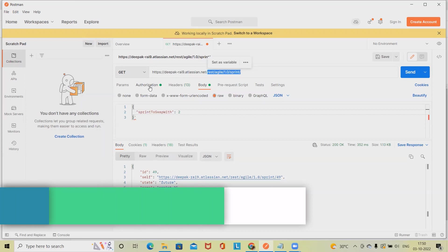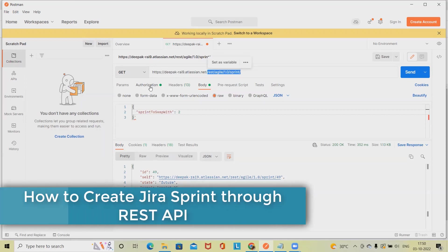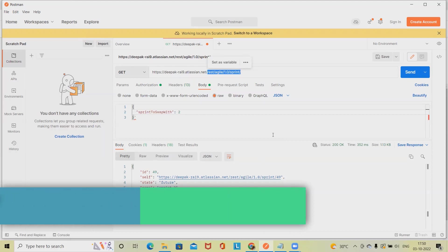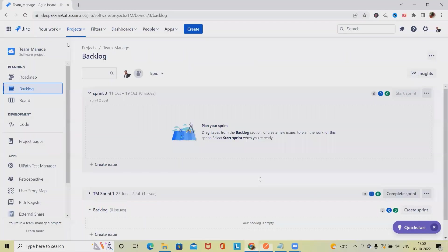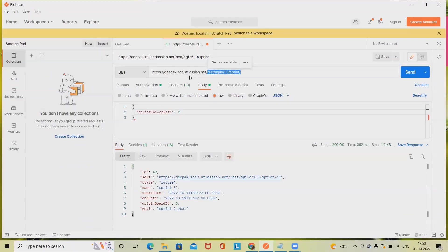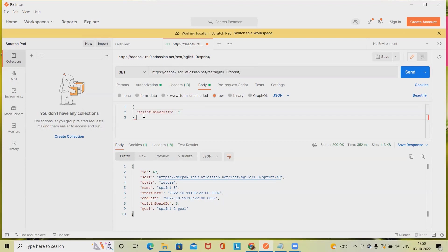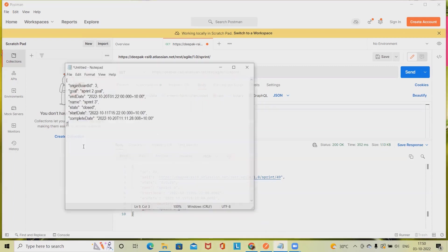You can see it in my previous video. I will also include the URL in the description tab. Domain name you will get from here, so this will become our any path. Here we have to define the body, what we want inside the sprint when we are creating.